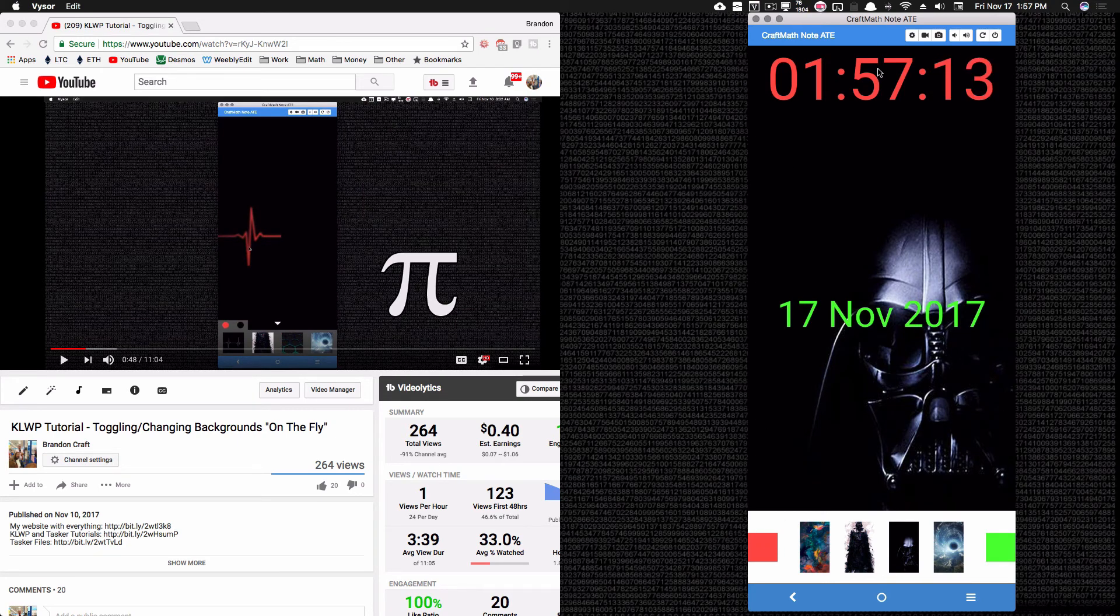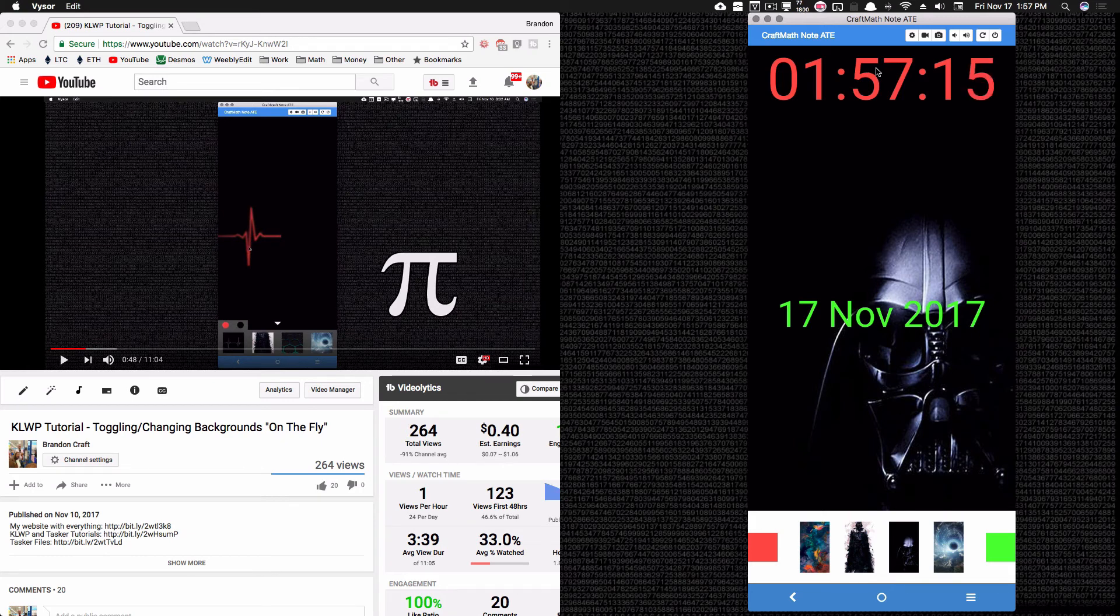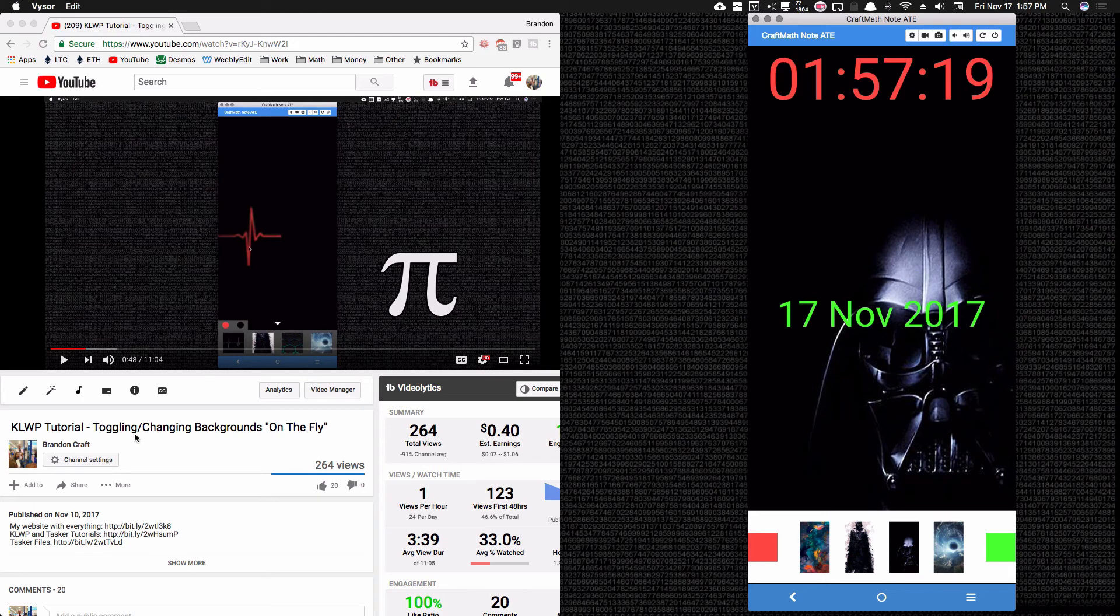And there we have it, a very similar approach to what we covered last week with toggling and changing backgrounds on the fly. We can now toggle and change colors on the fly.